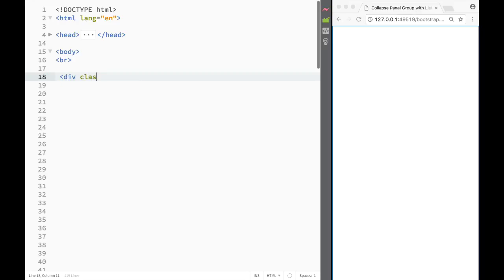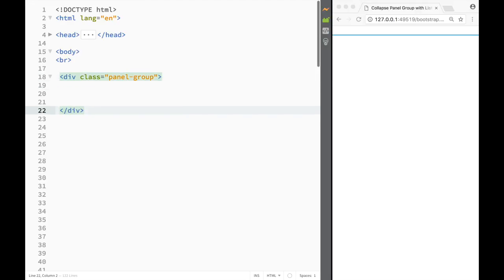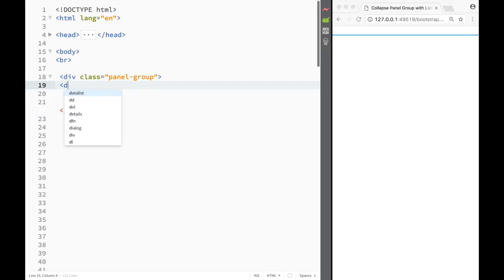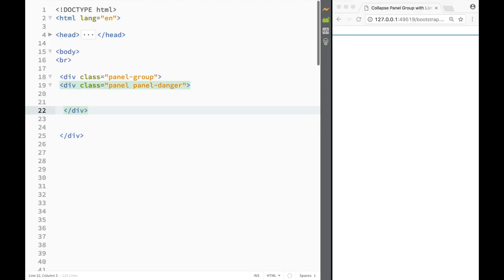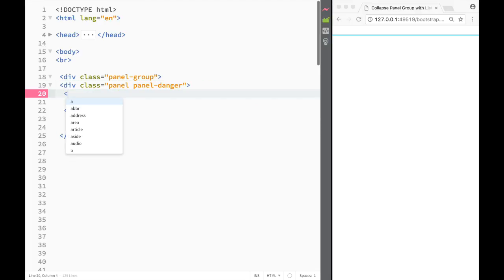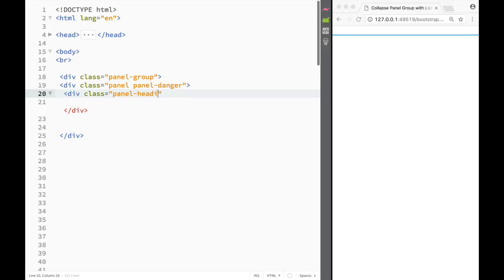The first thing we need to do is create a div that will be a panel group. Within that panel group we're going to create a panel, and this panel is going to have the class 'panel panel-danger'. Then we'll create a panel heading div with the class 'panel-heading'.